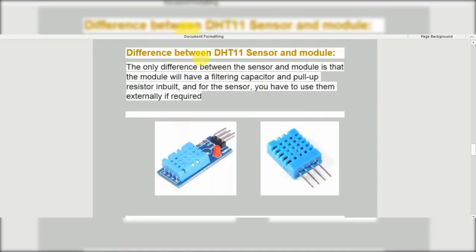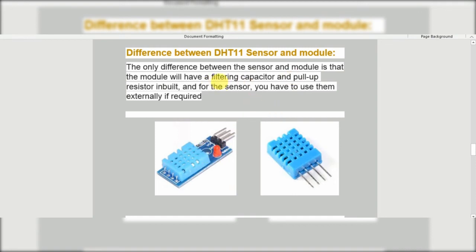Difference between the DHT11 sensor and module: the only difference between the sensor and module is that the module has a filtering capacitor and pull-up resistor built in, whereas for the bare sensor you have to use them externally if required. So in the DHT11 module we have the filtering capacitor and pull-up resistor inbuilt, but in the sensor we do not — so if required, we have to add them externally.